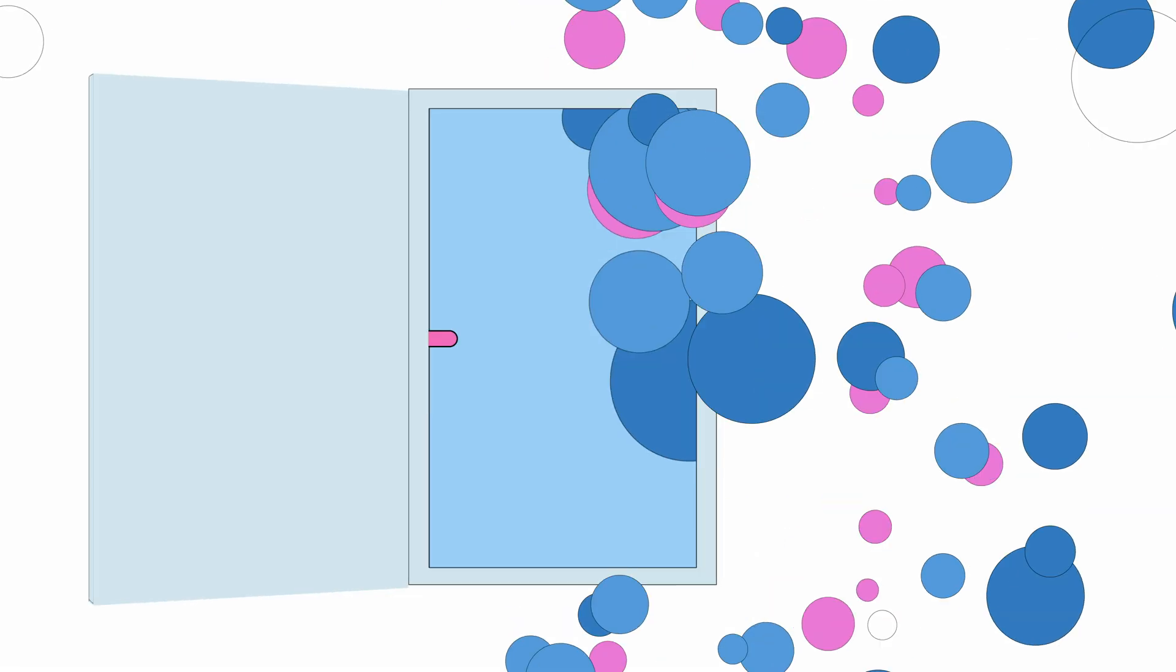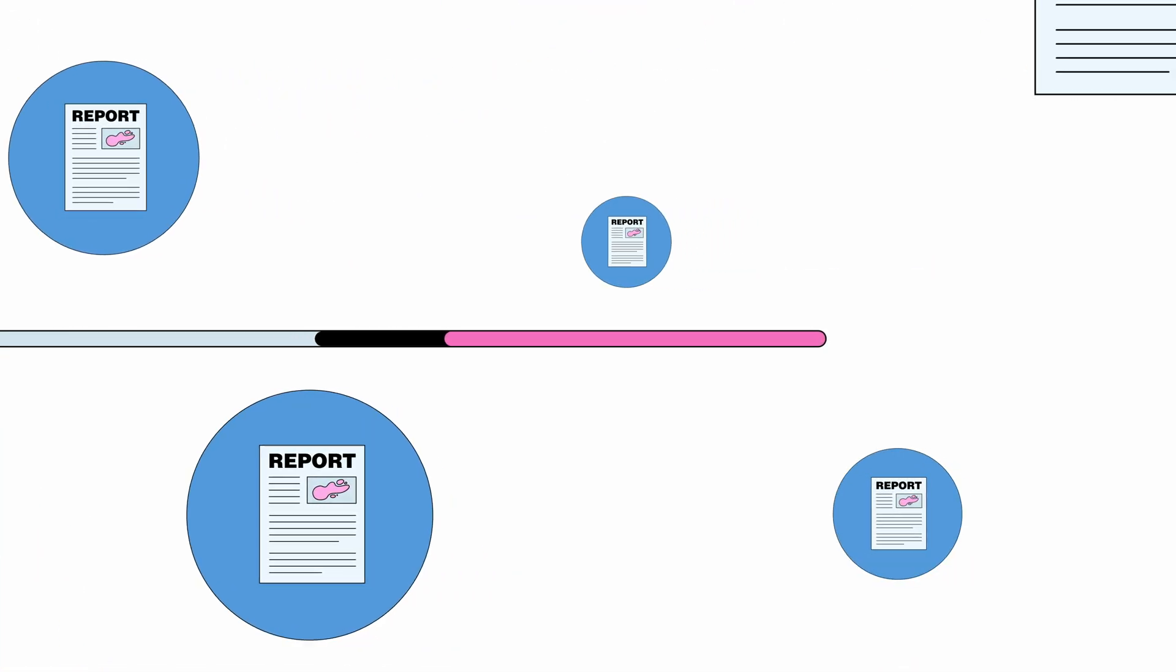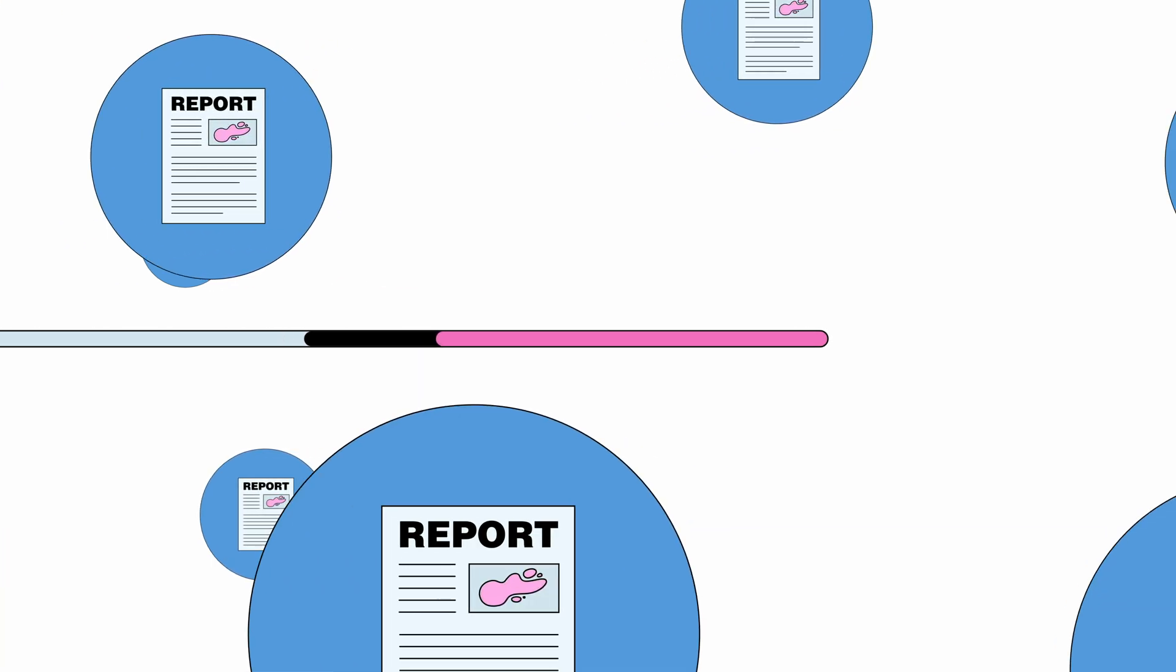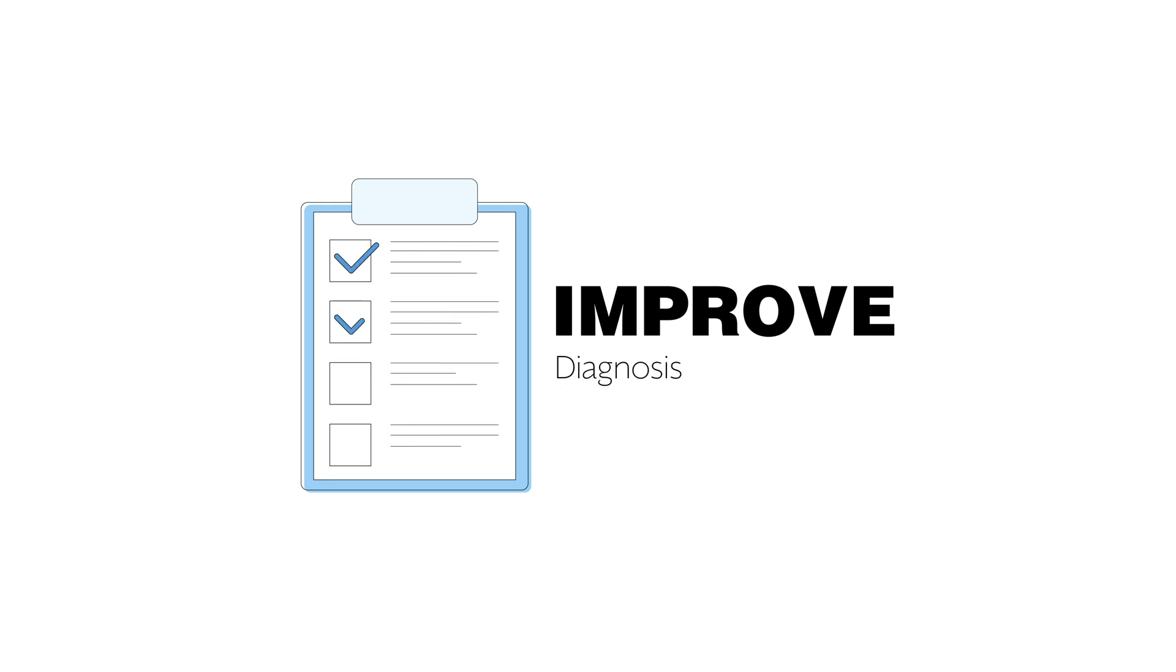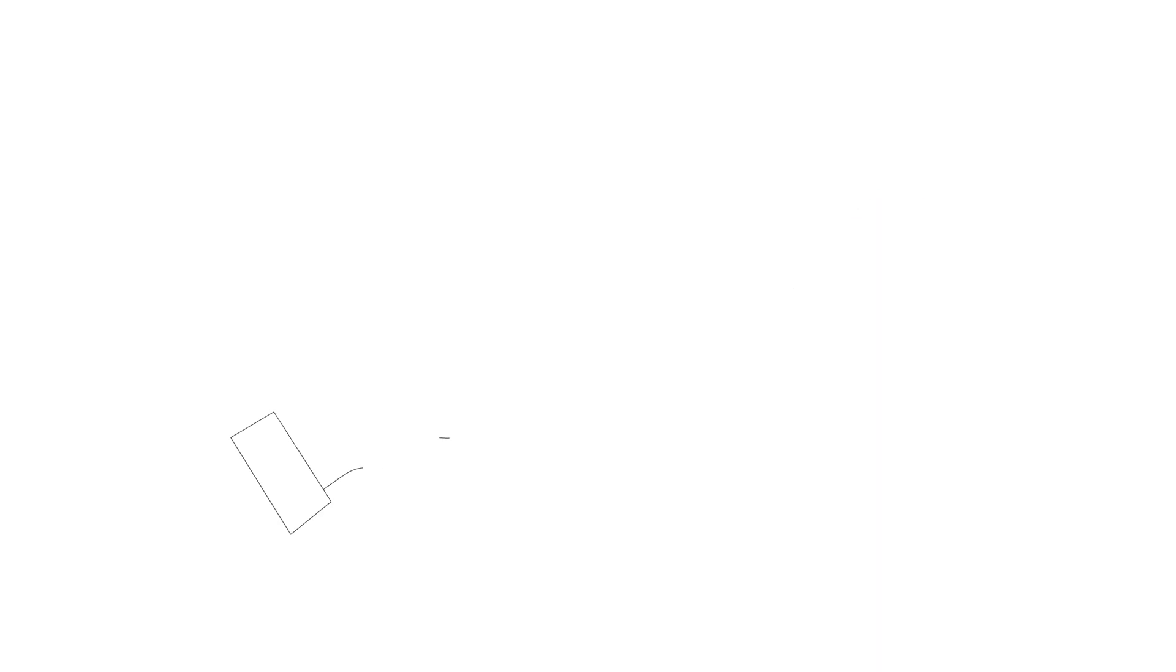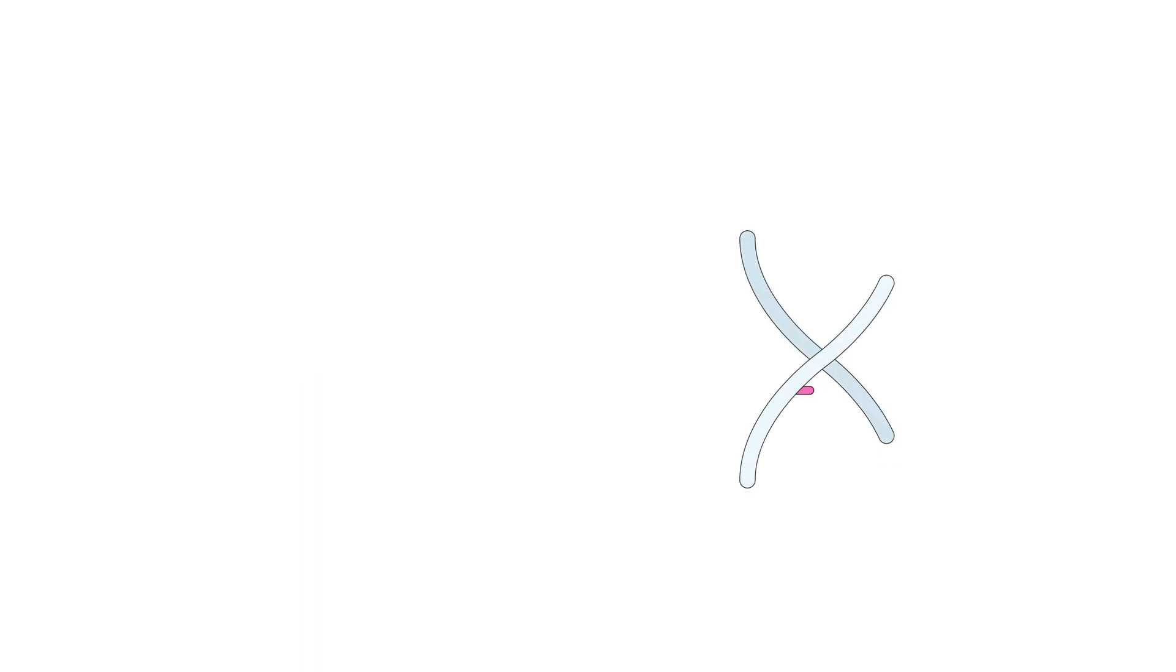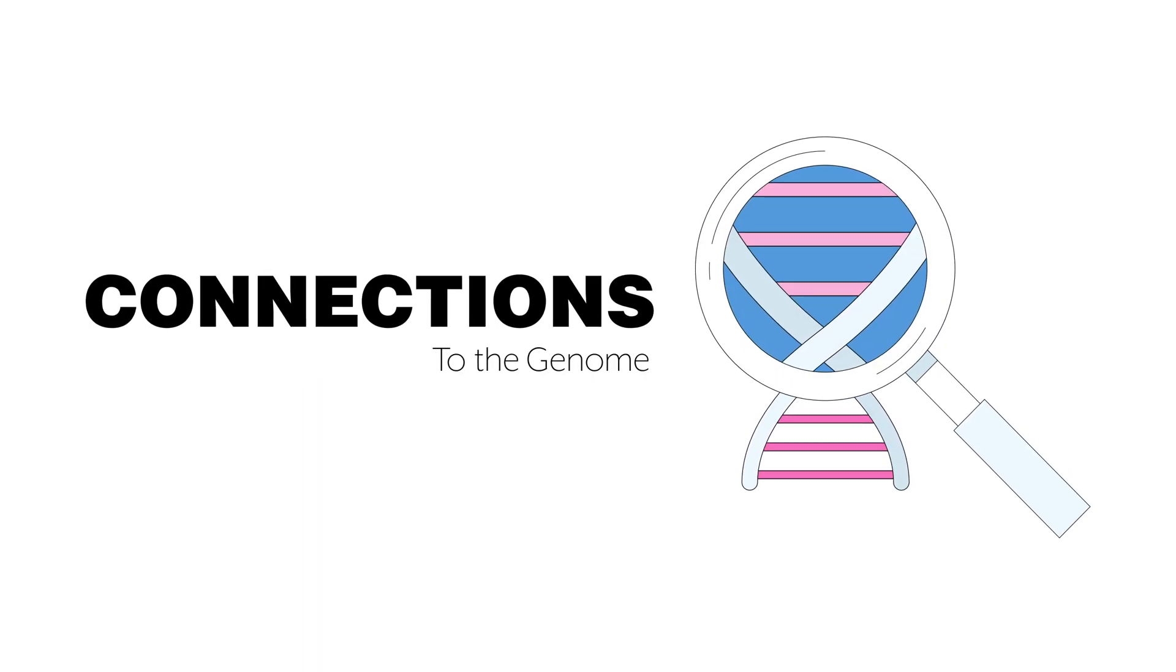Imagine if there was an easy way to access, aggregate, and tap into that collective knowledge. How much could we speed up and improve diagnosis or accelerate cancer research? How much could we optimize treatments? Or could we even find connections to the genome?